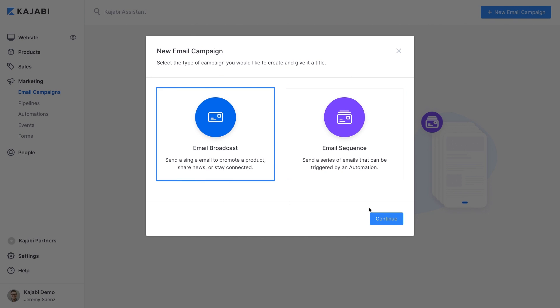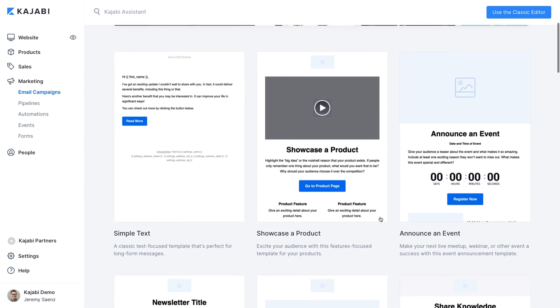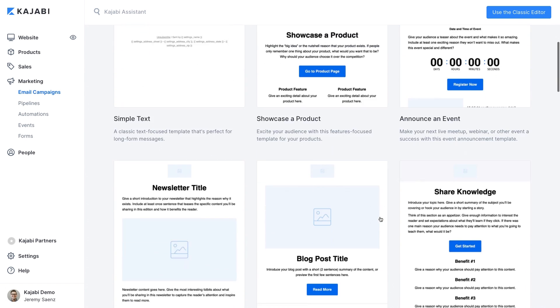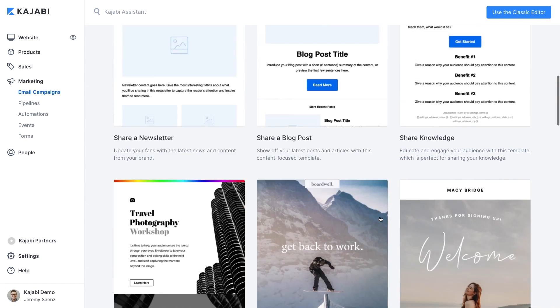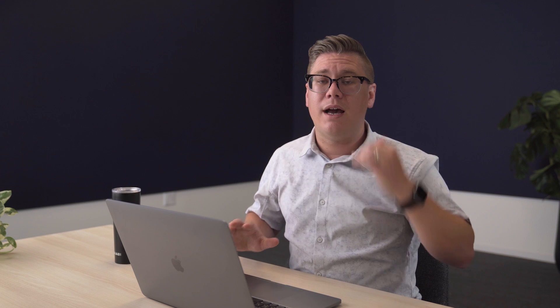An email broadcast is when you want to send off a single email. This could be a new product launch, announcing some news, or anything else that you'd want to share. An email sequence is a series of emails that's tied to an event like filling out a form or buying a course. Kajabi lets you automate these so your email marketing can be running at all times of the day without you having to worry about it.